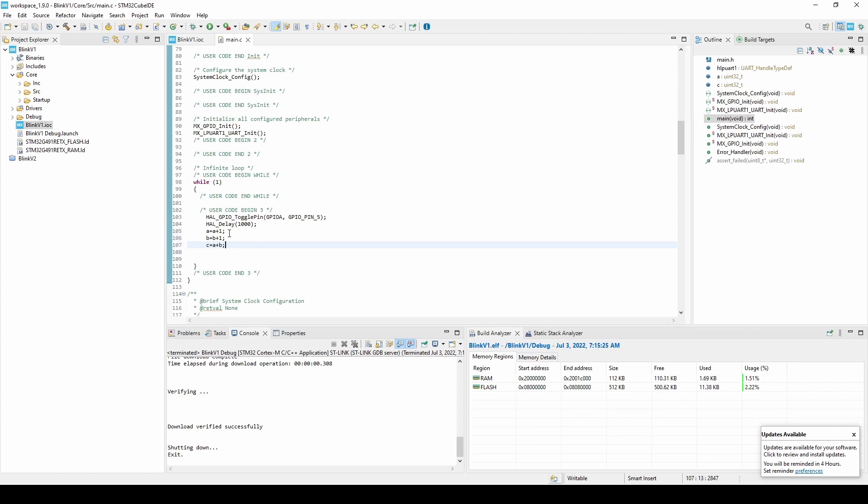Now, before we switch to the debug perspective, let's first configure the debug settings. Navigate to Run, Debug Configurations, and select Debugger.